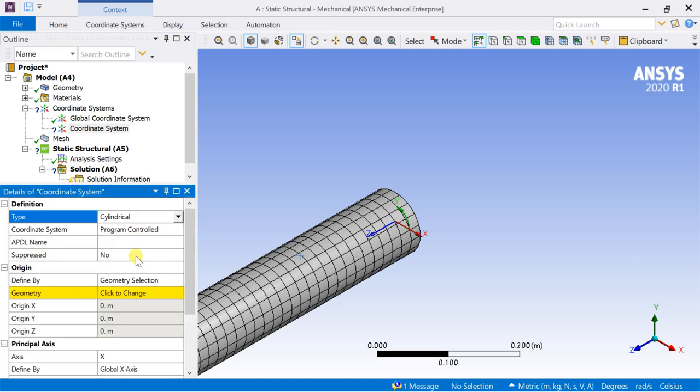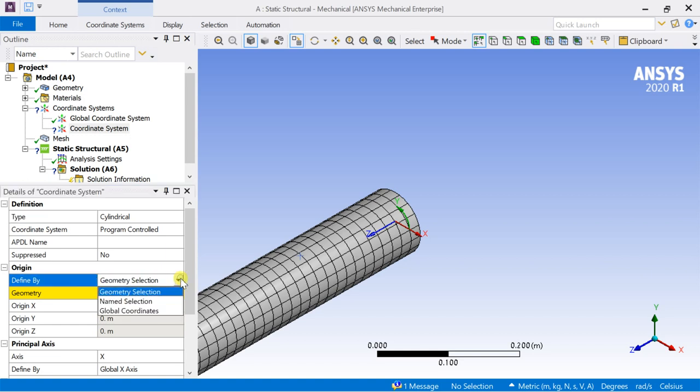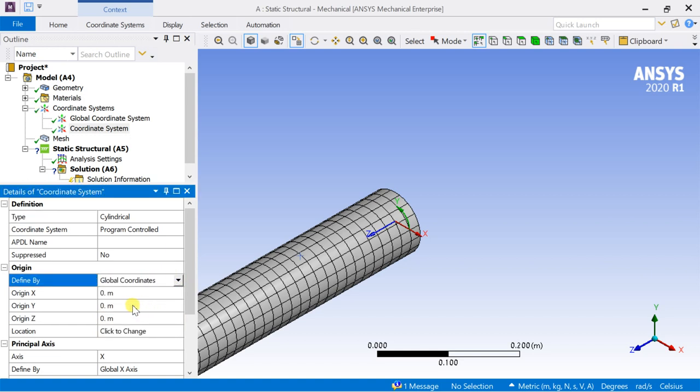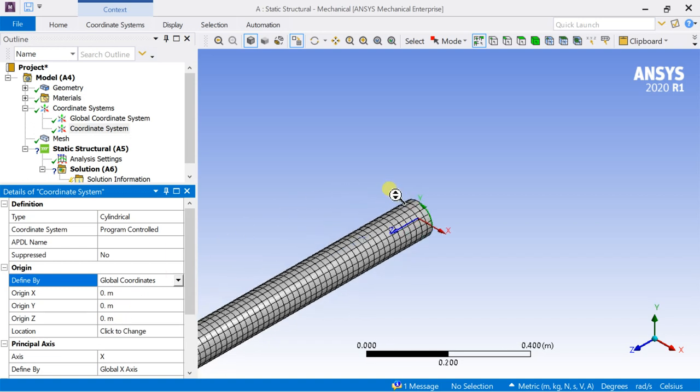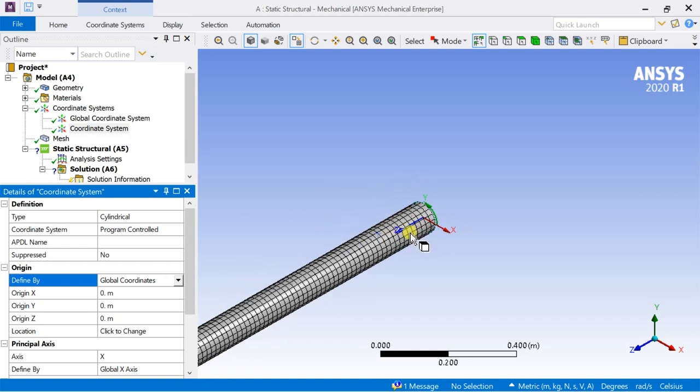You can also define the new origin point using this option. Now we can see that the cylindrical coordinate system is added to the origin point.